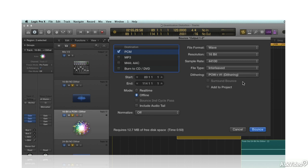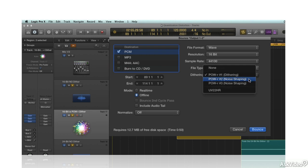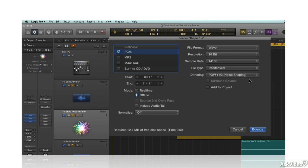You might notice one option regarding dither — something called noise shaping. This is basically just EQ applied to the dither signal to make it work more effectively and be less potentially noticeable. Different designers tout different noise-shaping curves, but in practice any one of them should work fine.